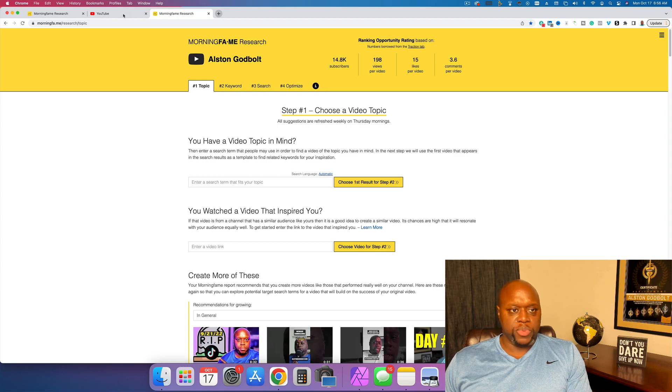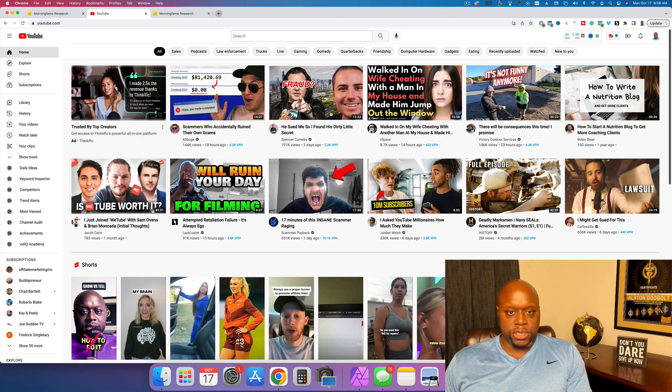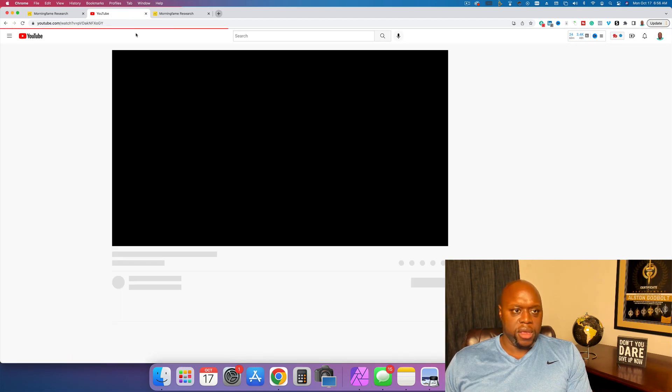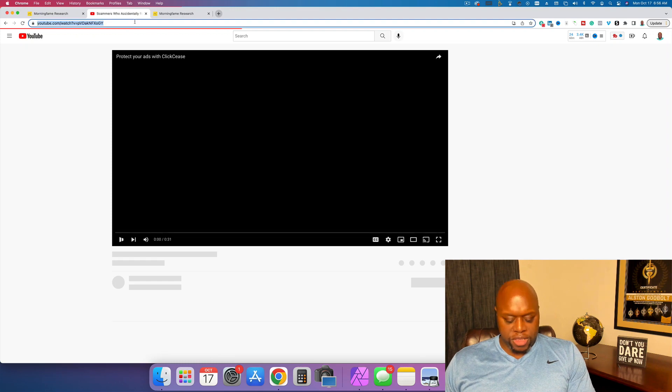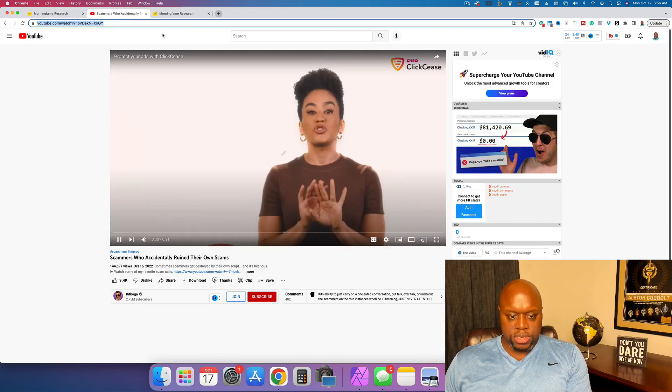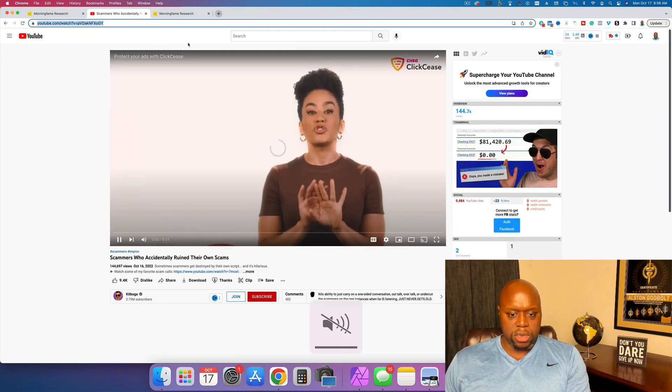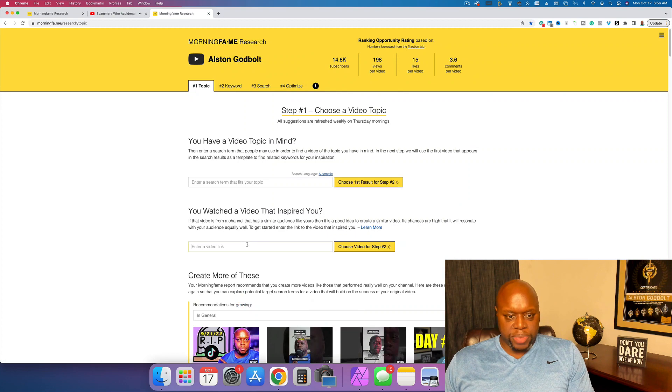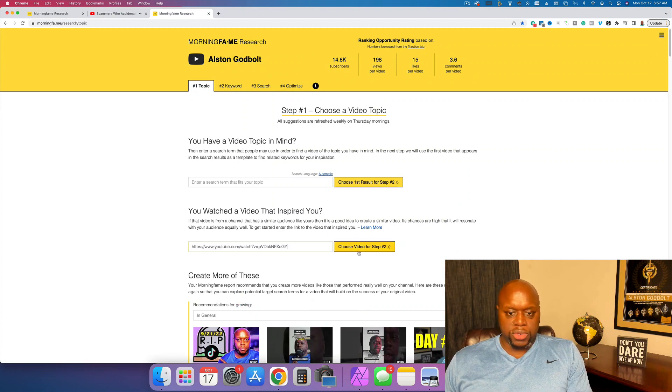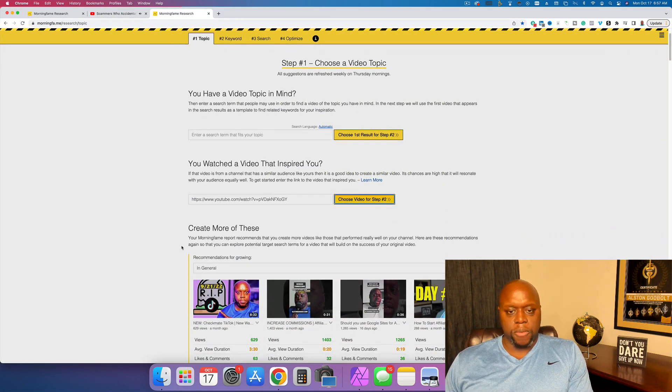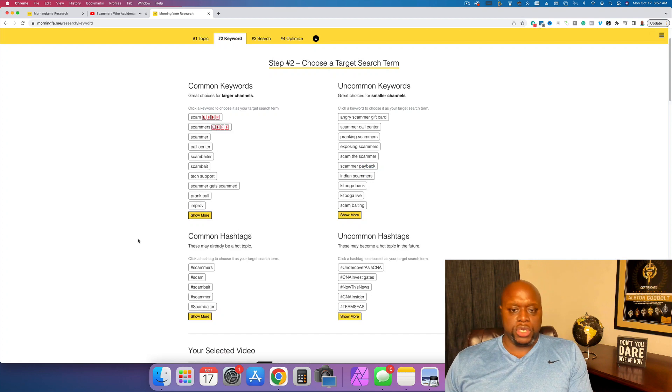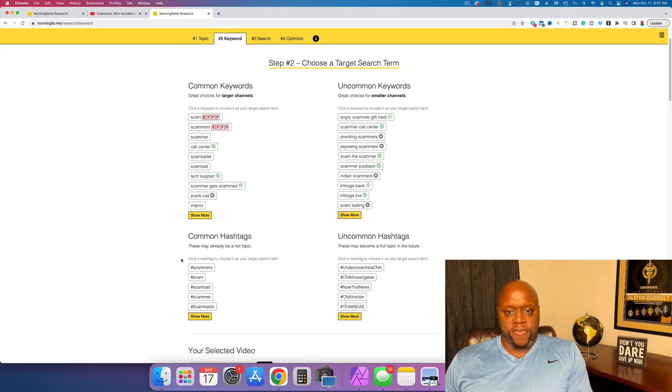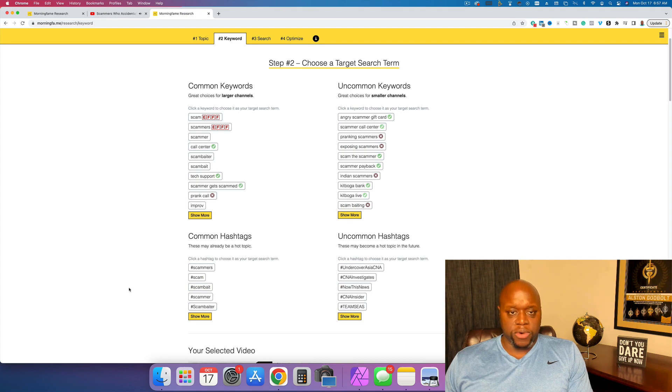So if we go to morning fame like this and I'm just going to show you what some of those other options are. So you watched a video that inspired you. We're just going to grab this video right here. I'm going to copy the URL and then make sure this is muted like that. And I'm going to paste this right in and then I'm going to click choose video for step two. And then when you choose the video, it actually will give you all of the different keywords and different keywords that that video rank for.